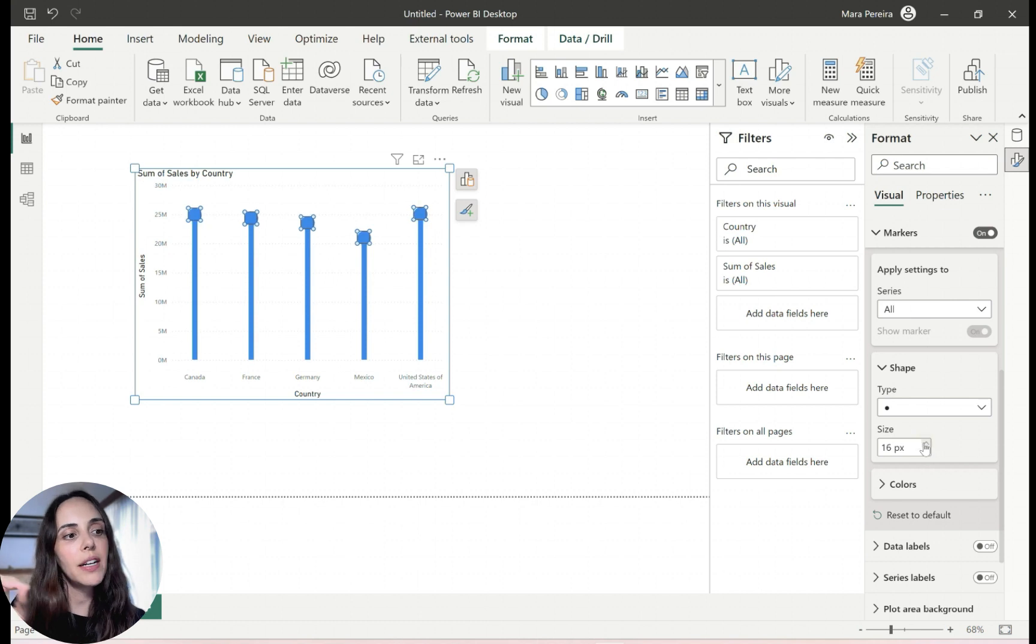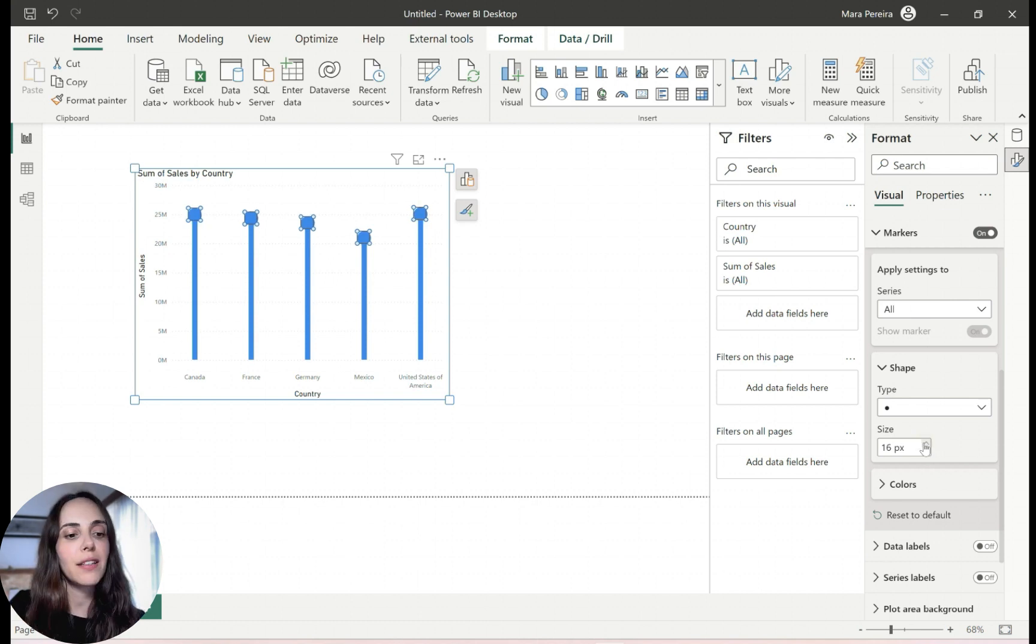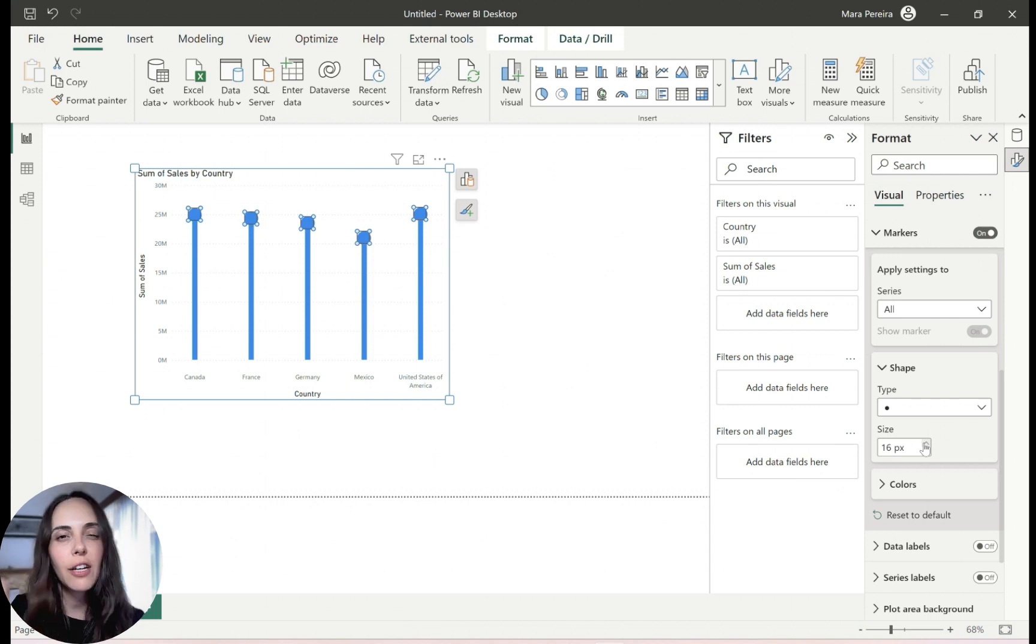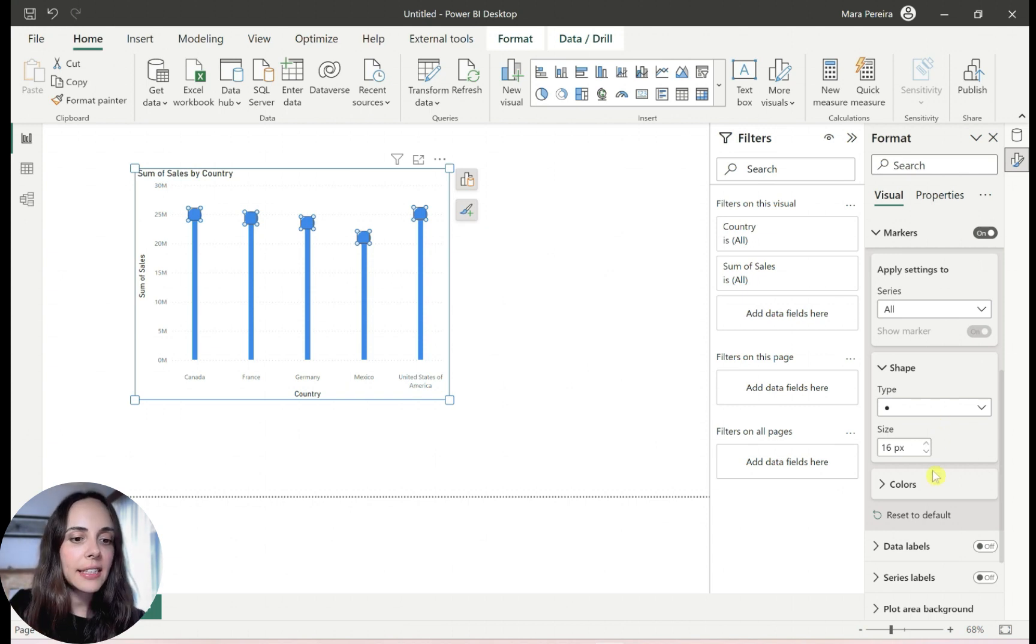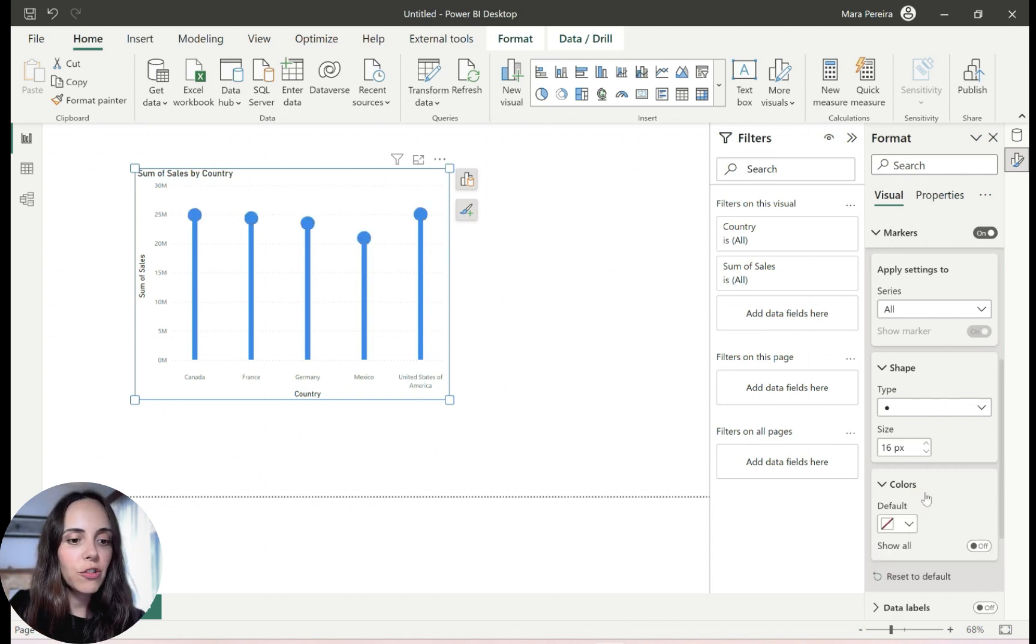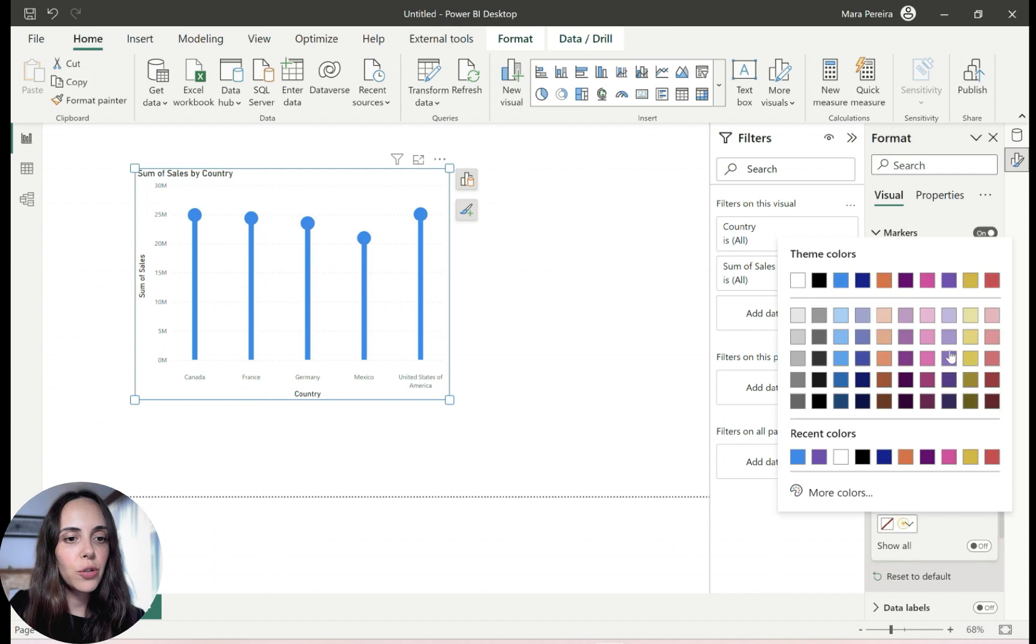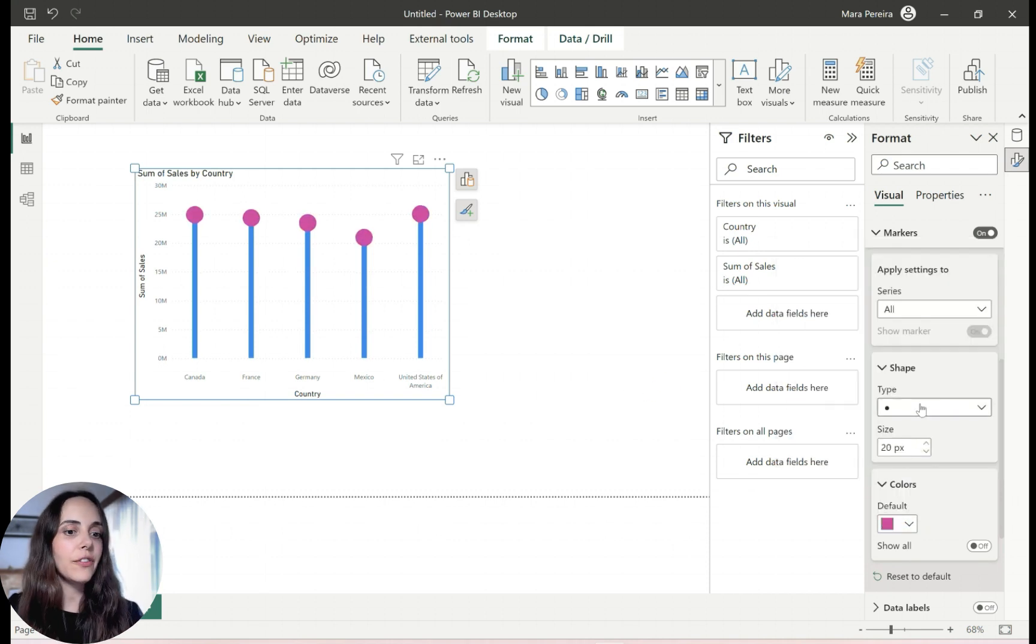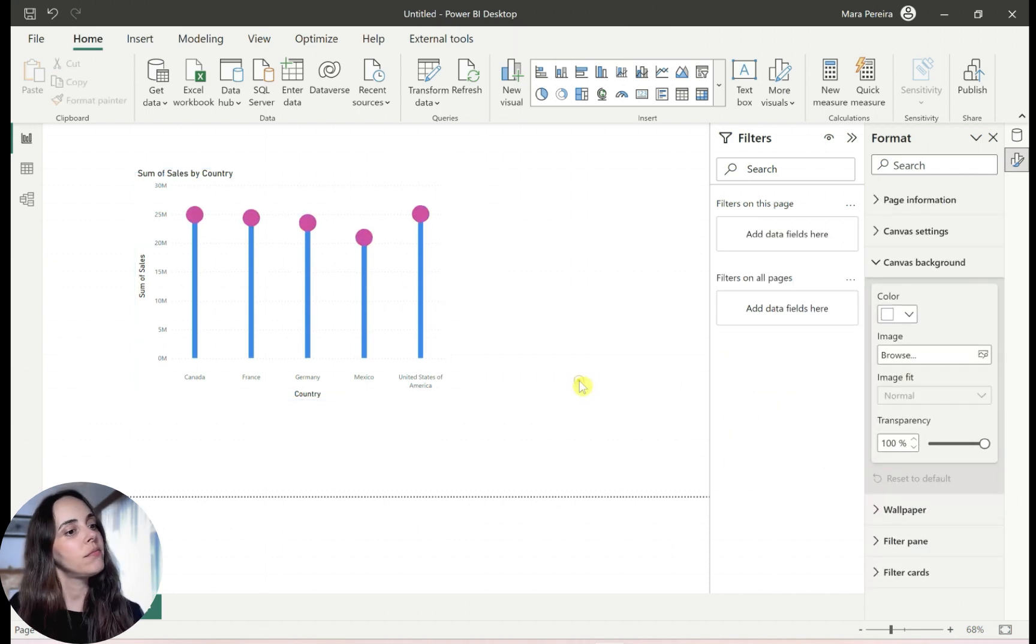And with the marker, you can actually go past like the 10 pixels that you have for the bar, the limit that you have for the error bars. And I'm also going to change the color to pink. So now I can have something like this.